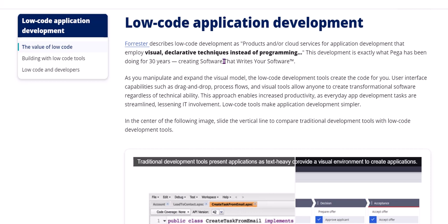Pega Platform is a low-code app development tool. It is a BPM tool wherein people with less technical expertise can also build enterprise-level business applications.